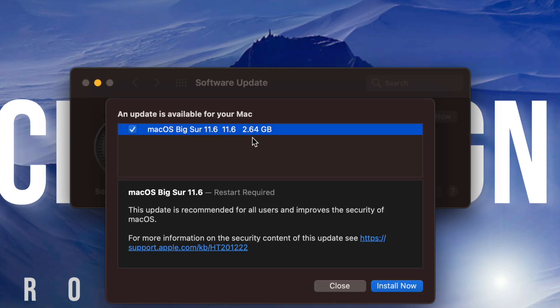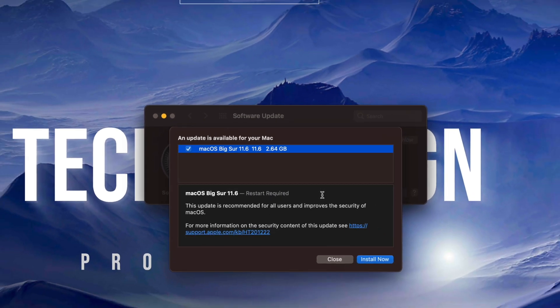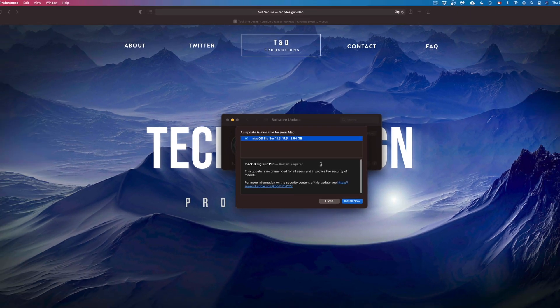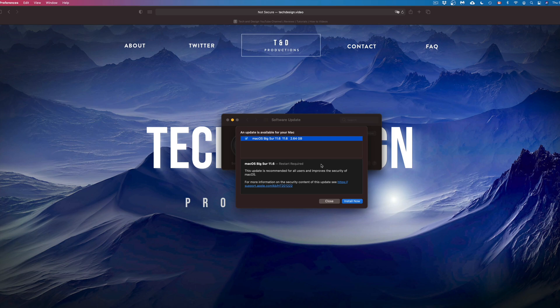It does require a restart like all updates do. However, before we run anything, just make sure to do a backup of your Mac. That's just in case something bad happens, because you never want your Mac to crash on you or anything like that. If anything bad happens, as long as you have a Time Machine backup, you should be okay.